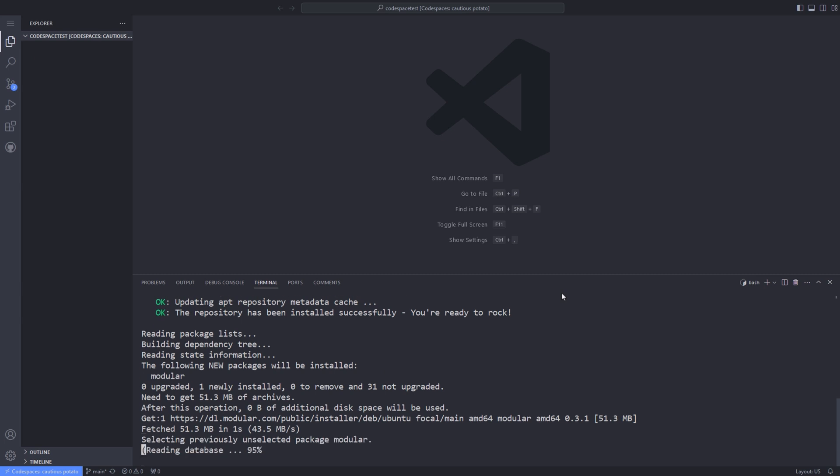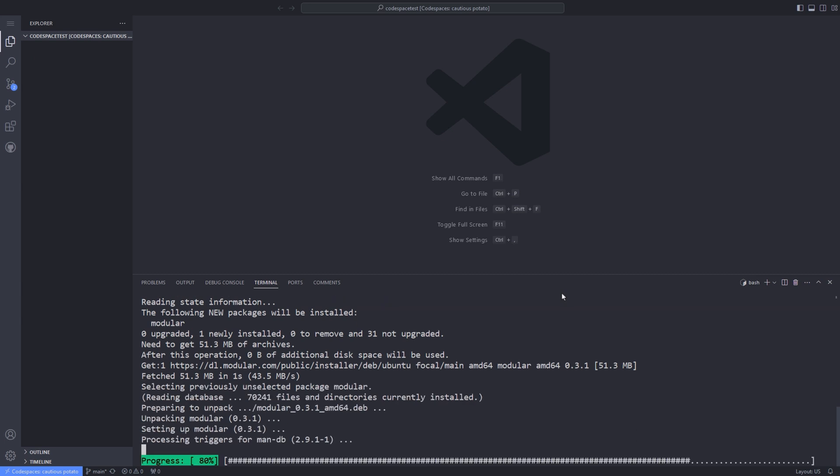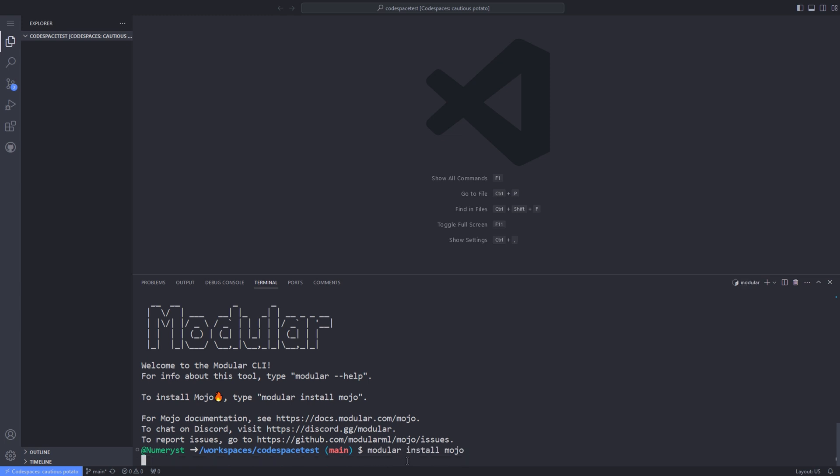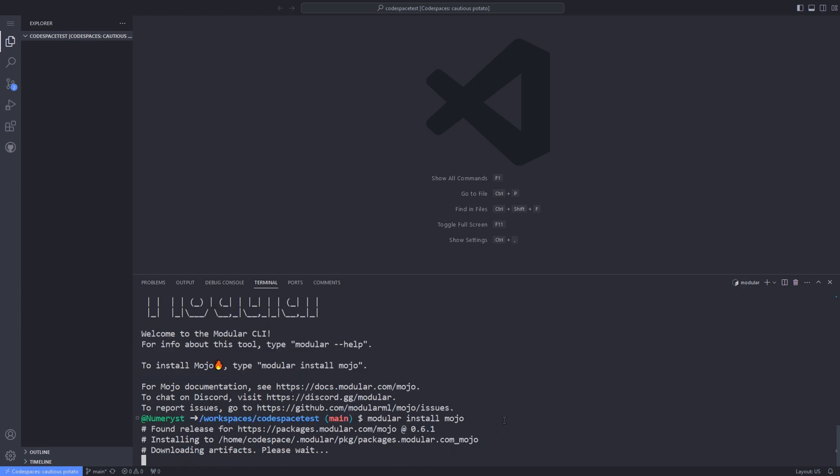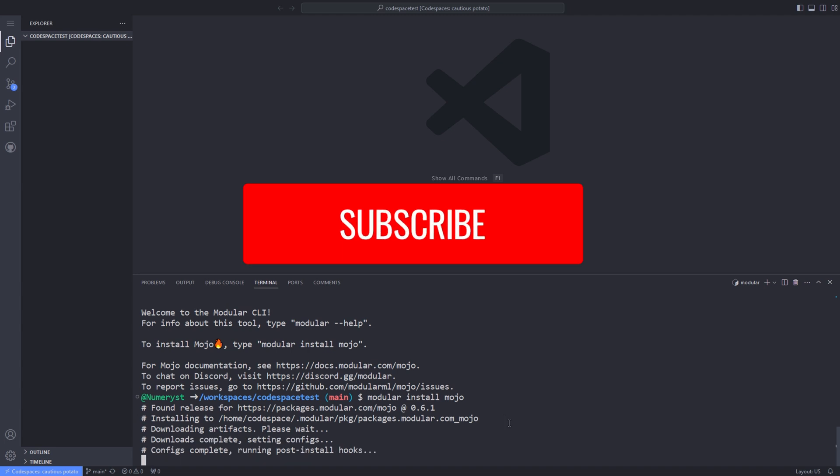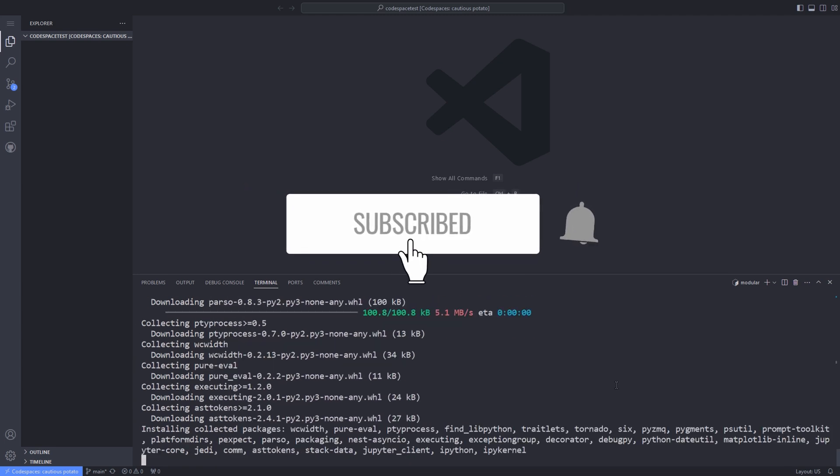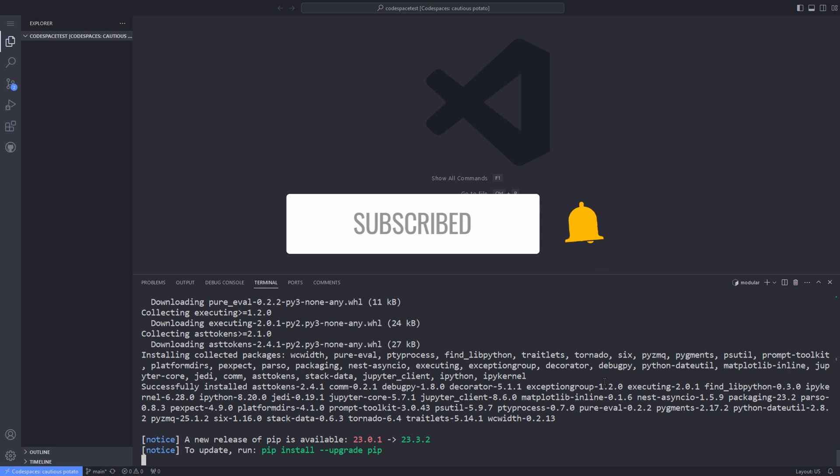After the installation of the modular CLI has finished, we have to install the Mojo with the help of the modular CLI. To do that, we copy the command provided after the installation of the modular CLI and paste it into the terminal. By the way, if you are interested in more tutorials on Mojo programming language, do not forget to like this video and subscribe to my channel to not lose future Mojo programming tutorials.